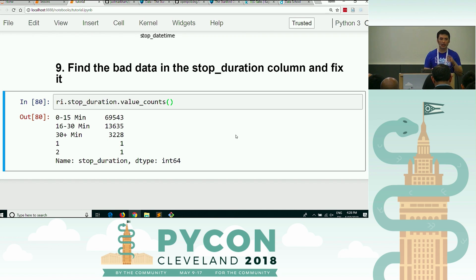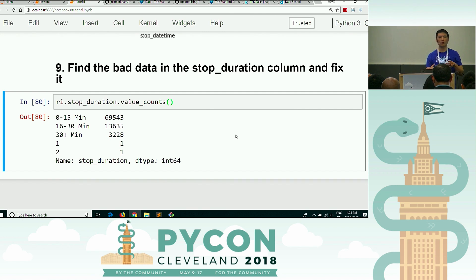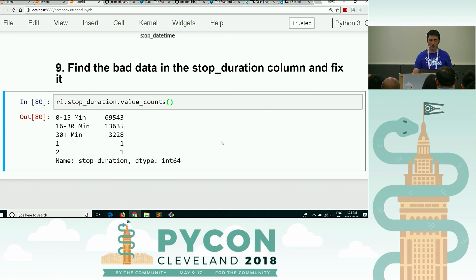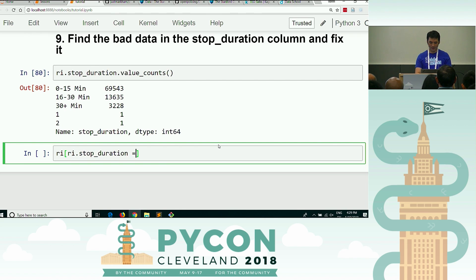I saw one person use the replace method, which I thought was quite nice — I wasn't even familiar with that method. I have a different method I'm going to use because it supports what I want to teach, and there are always multiple ways to do things in Pandas. I think this will be a fun little exercise called 'debug my code.'